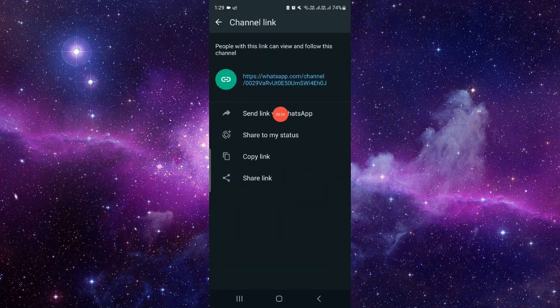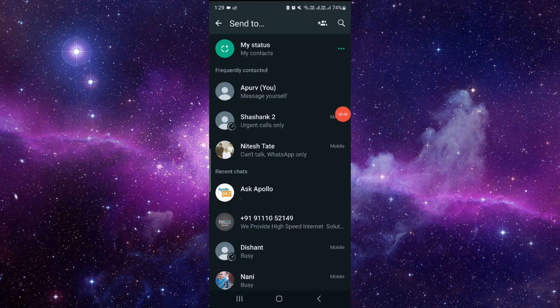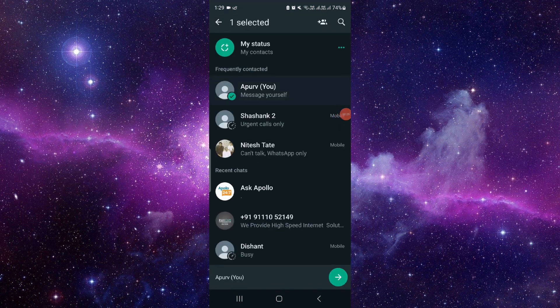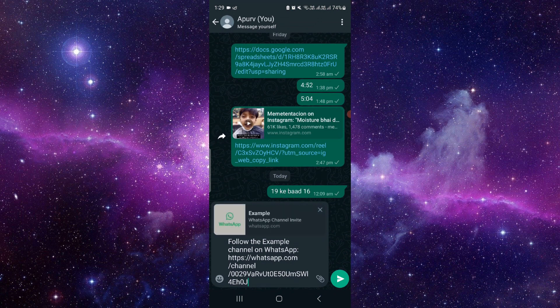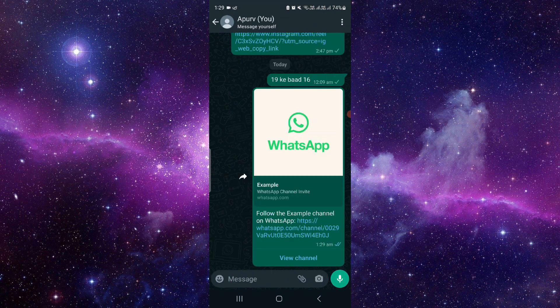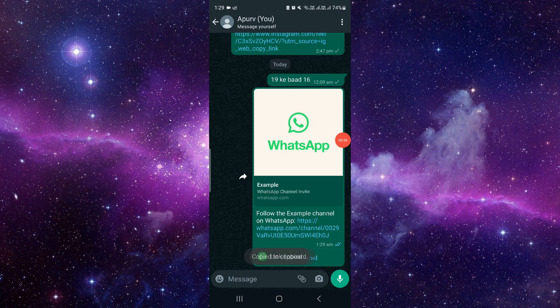So here you have to click on send link via WhatsApp. Just click on here. So from here as you can see, you can just press and hold and copy this link.